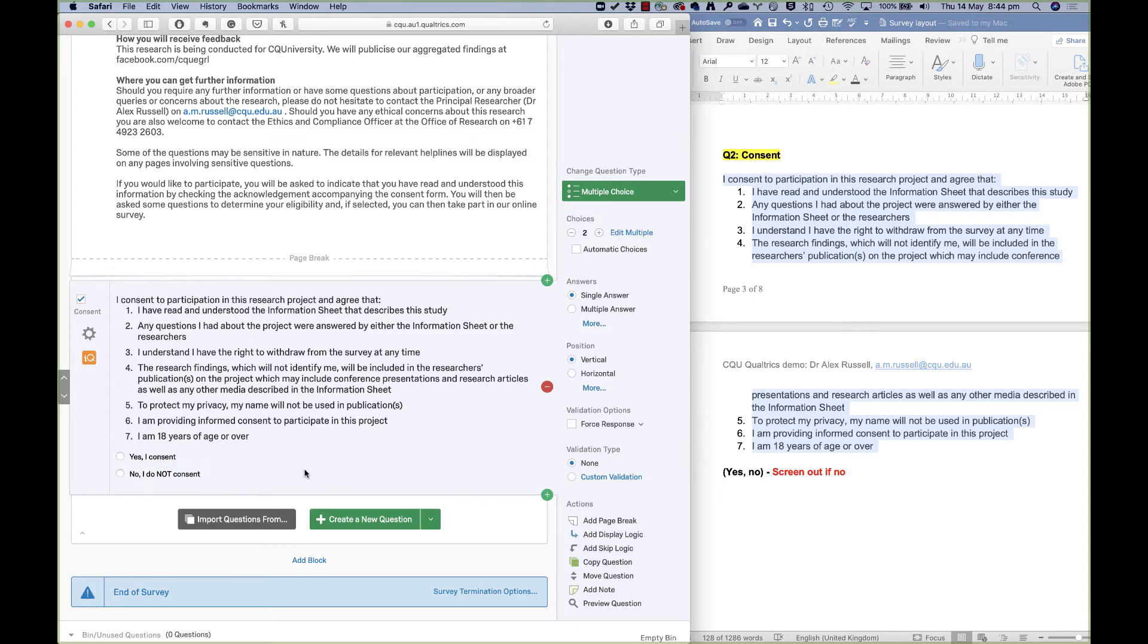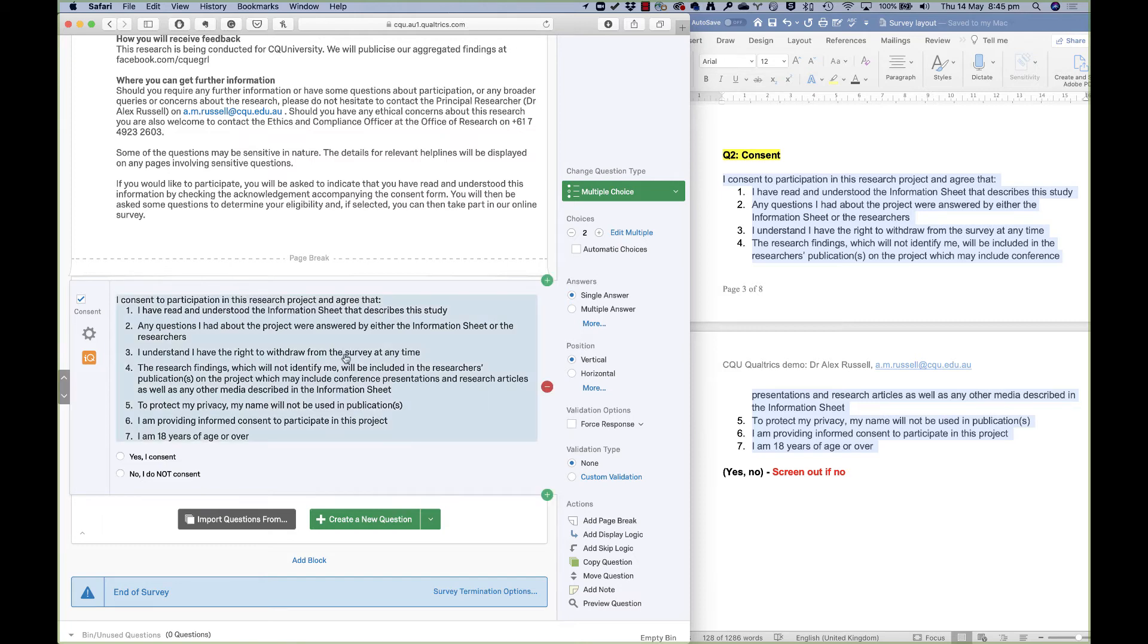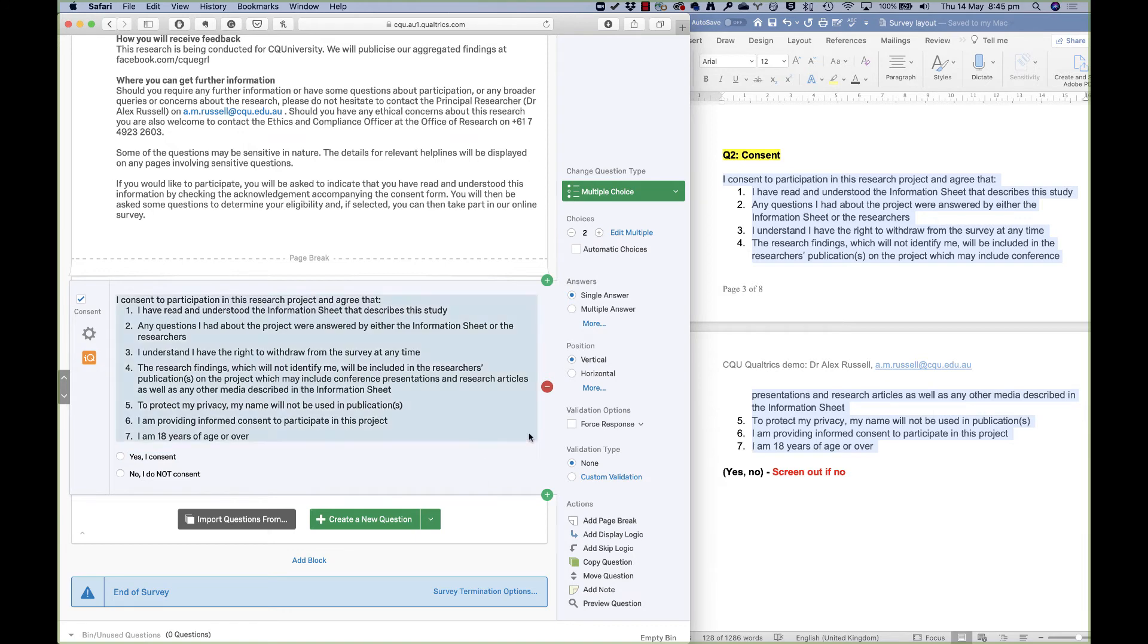Now people can go through this question without actually answering it because I haven't set up forced response. Forced response is a really powerful setting within Qualtrics. A lot of survey engines other than Qualtrics have this too, but I would suggest to you that it's a really important thing to have. If you don't have this turned on and people don't actually click yes I consent but then go on and do the rest of the survey, that's a bit of a problem. So I'm going to click forced response.